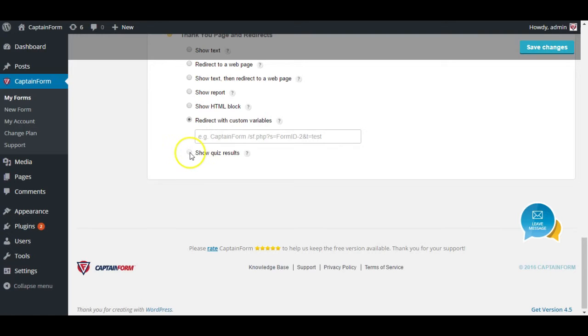And you also have the option to show quiz results which is in case you have a quiz. As you can see I cannot select it right now because this is an event registration form and I have no points and correct answers assigned to it. But if you do, then the person who will fill out the form will be able to see the result and how they did on your quiz.